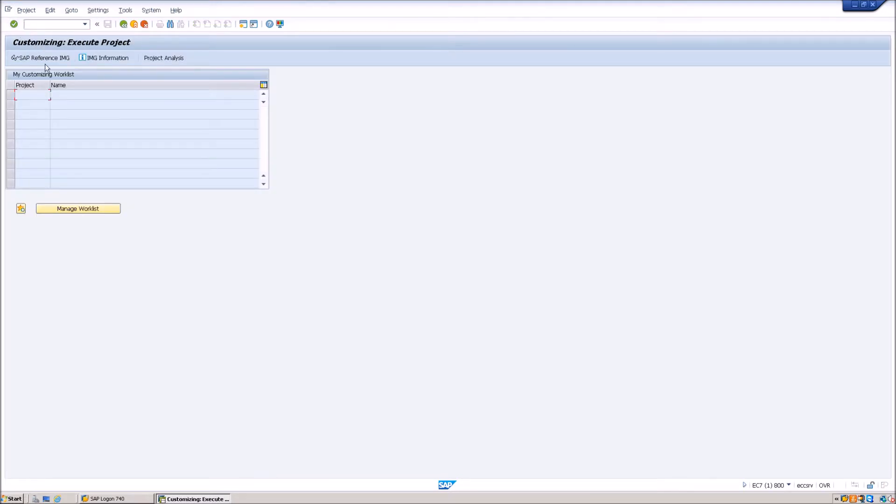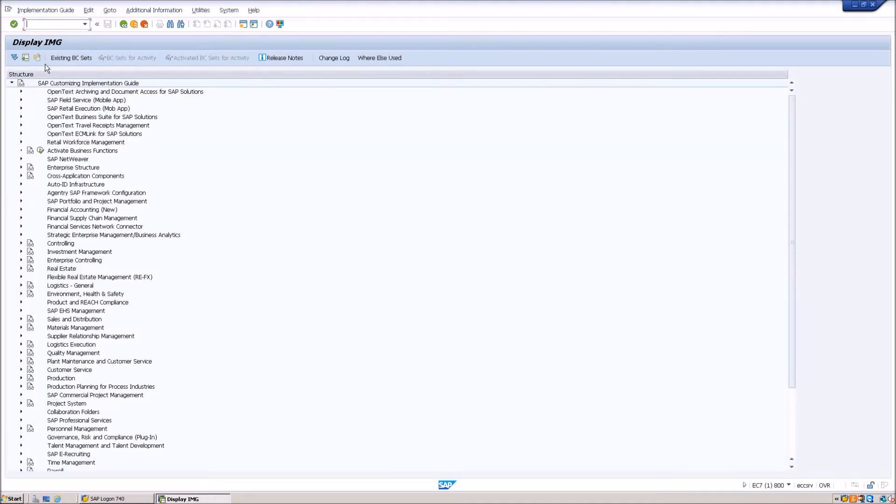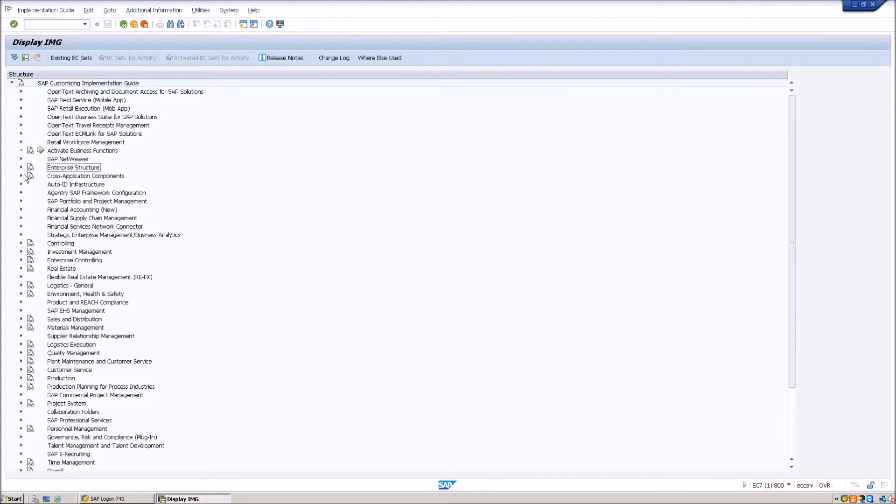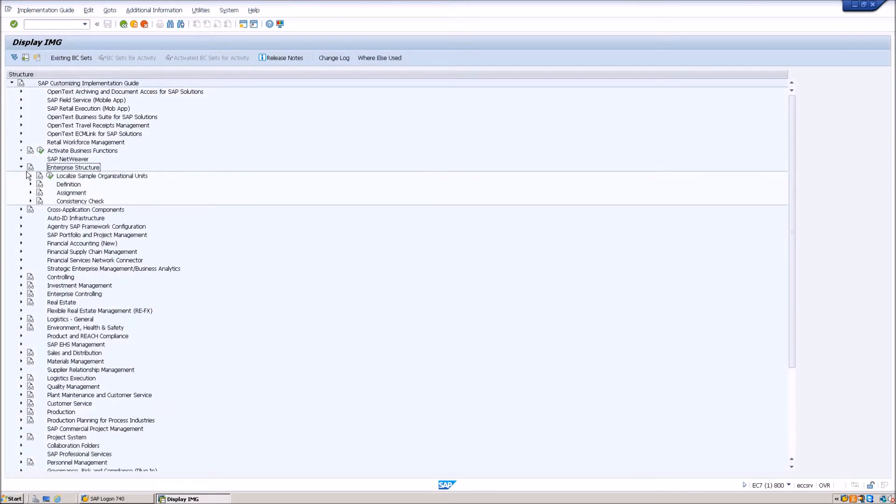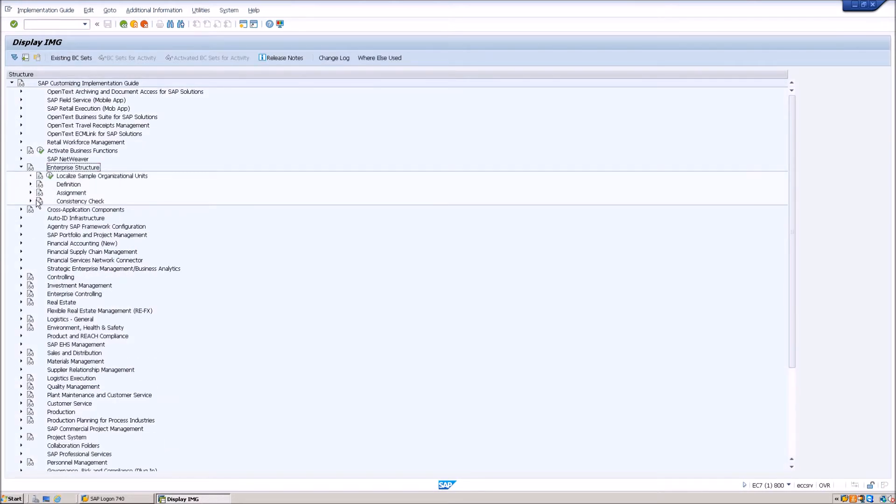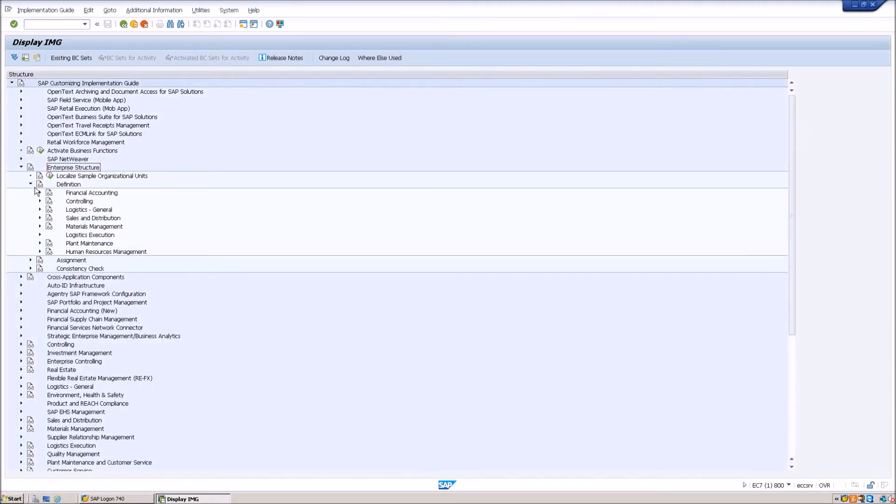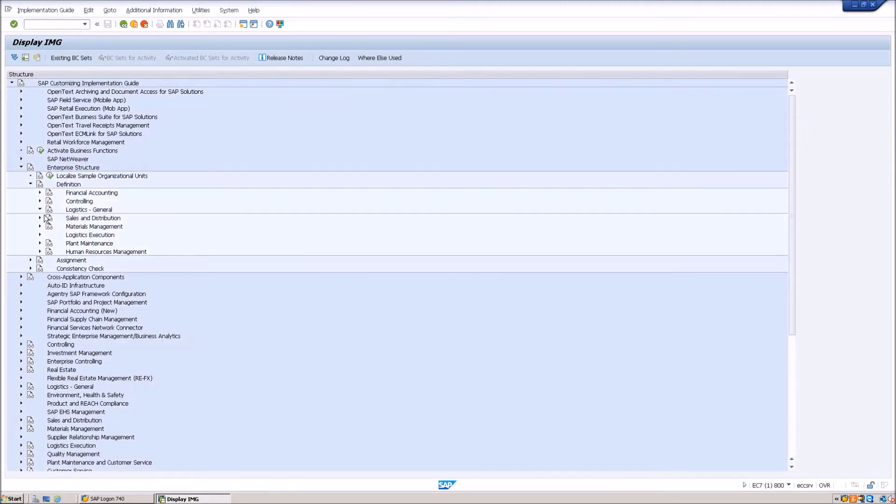Then click on SAP Reference IMG, open up the enterprise structure, then definition, logistics general, and click on the execute button for define, copy, delete or check plant.